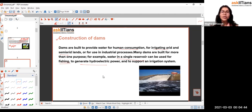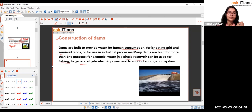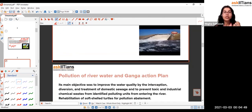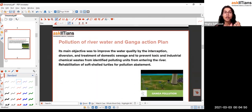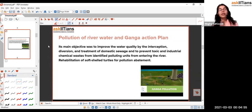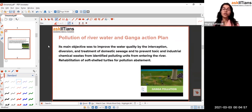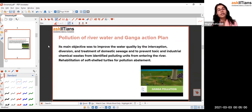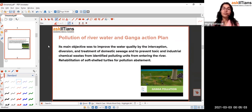The literal construction of dams won't come in the exam, but a few examples of benefits may appear. Next is the pollution of river water and the Ganga Action Plan. The Ganga Action Plan is important because it was initiated by the Government of India, as the Ganga is an Indian river.